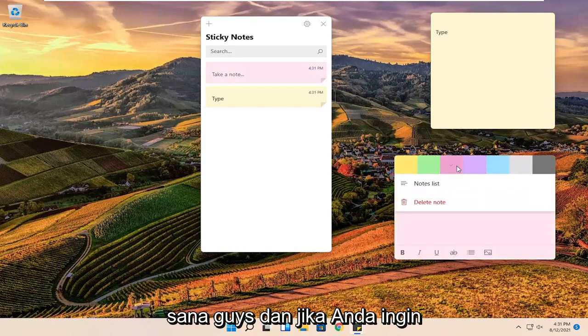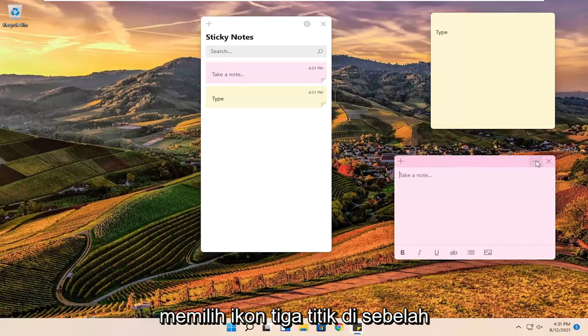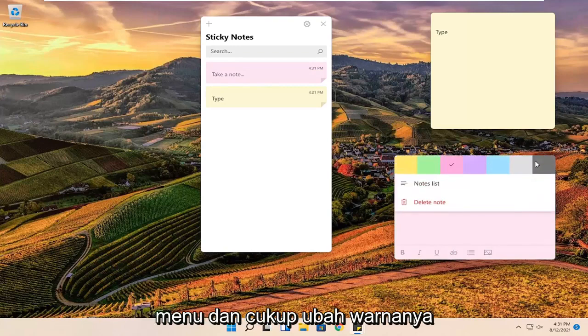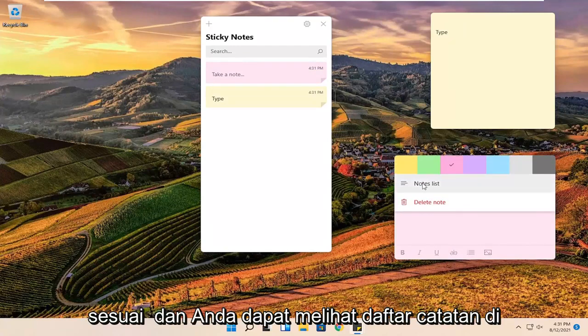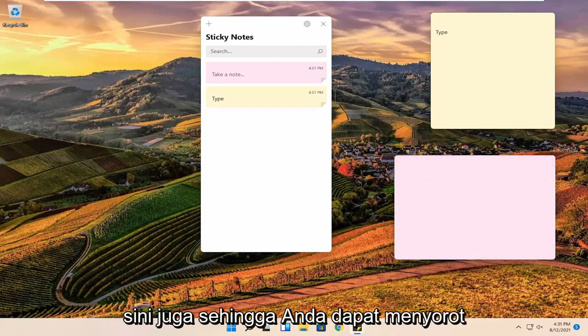If you want to remove any sticky notes, you can just select the three-dotted icon next to the menu. And you can also change the color accordingly. You can see a notes list here too.